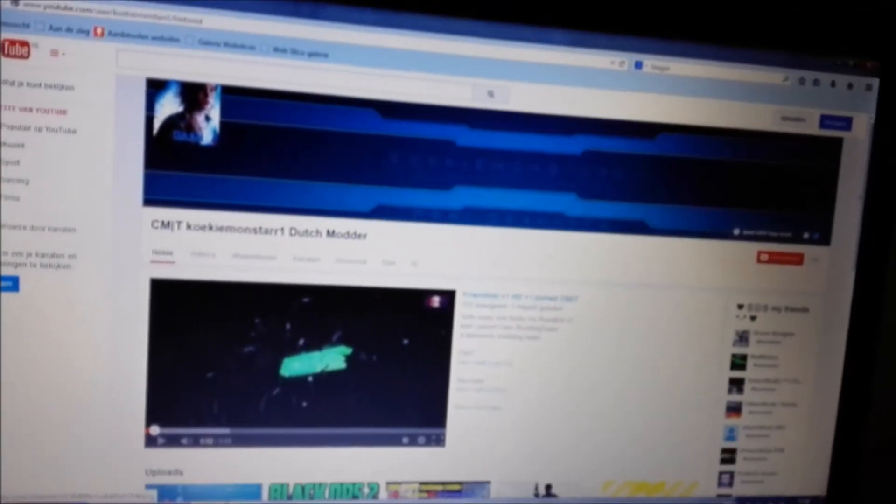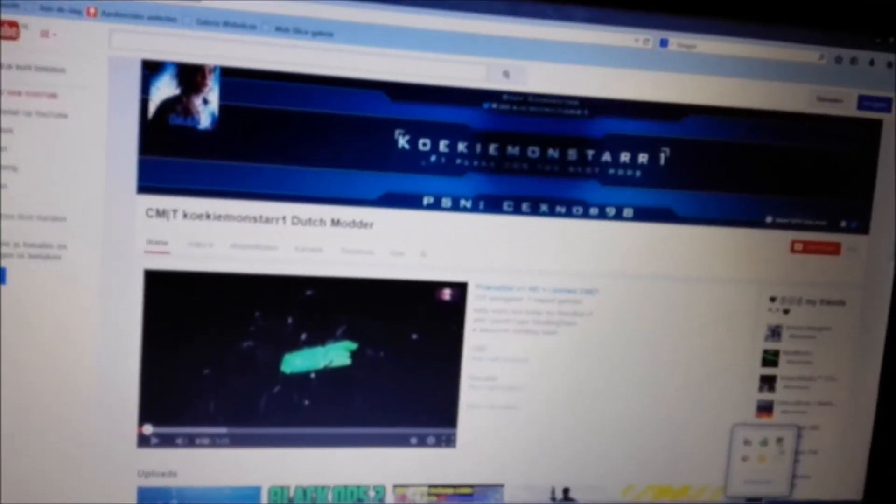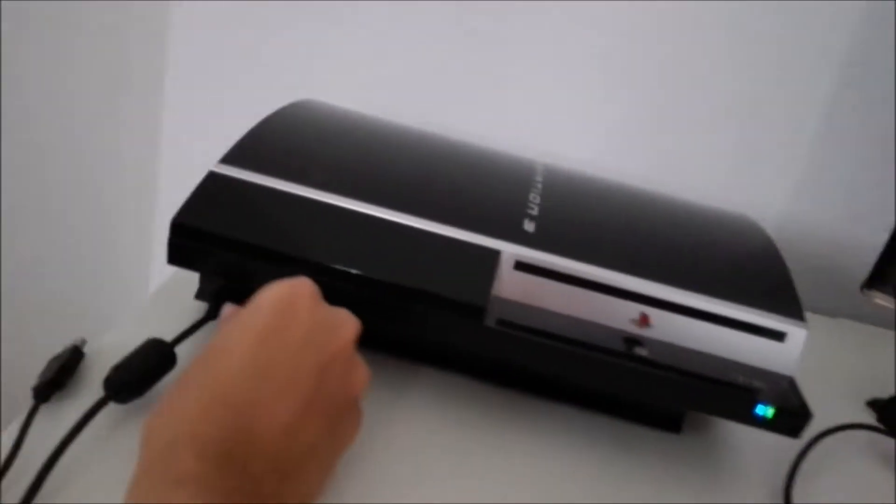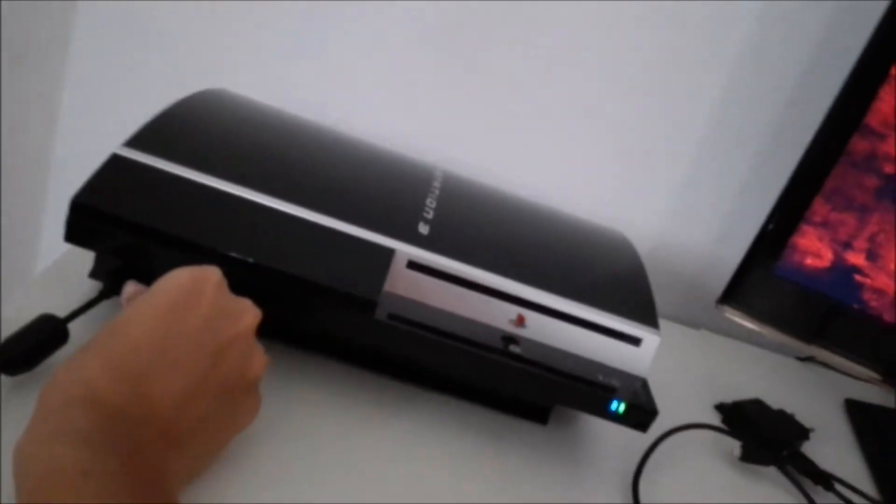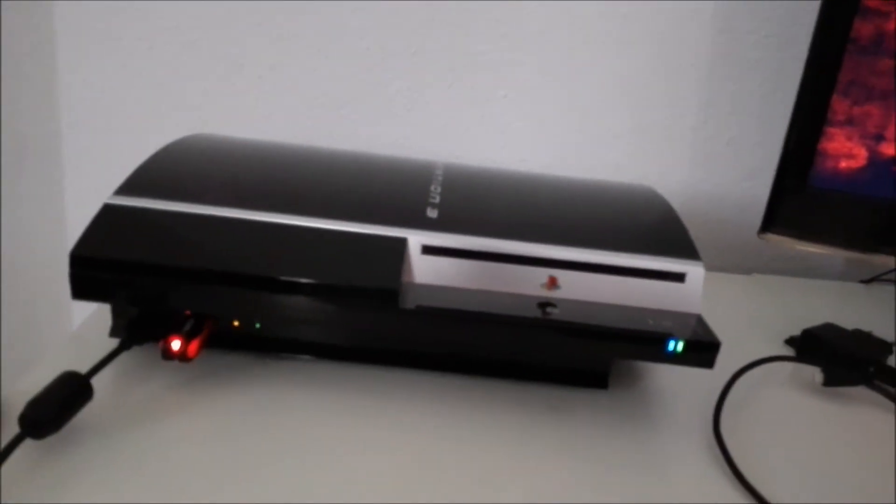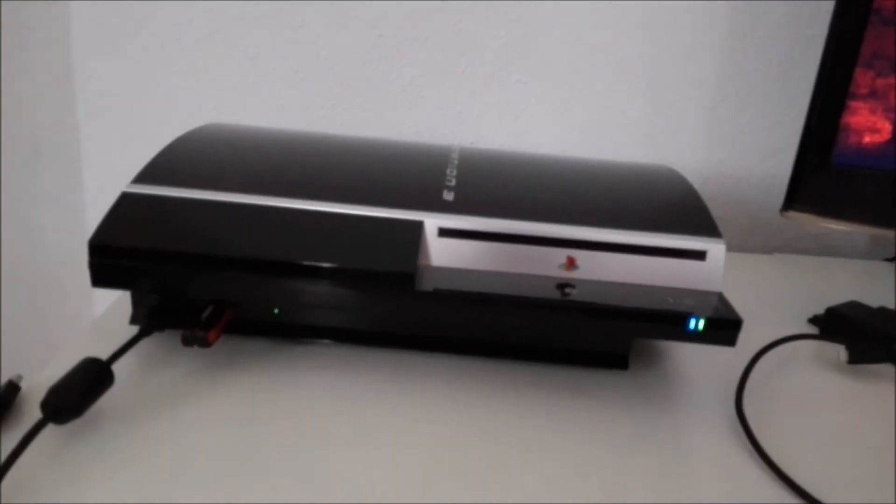Make sure you safely eject the USB so you don't get any corrupt updates. After you've done that, plug it into your right slot USB. Make sure you plug it in the right slot because if you do it in the left one it won't work.